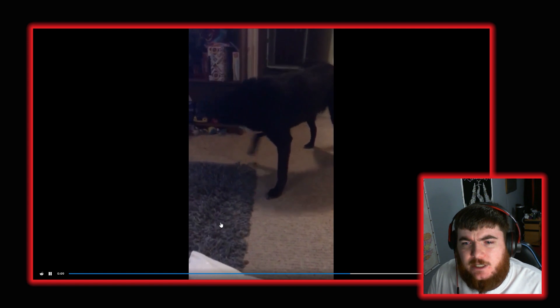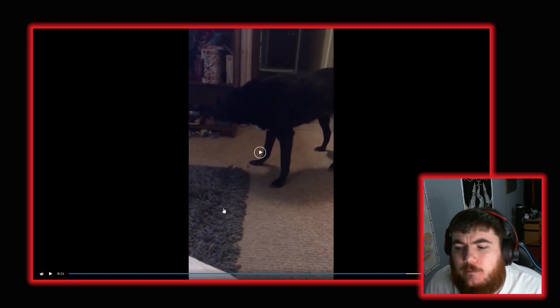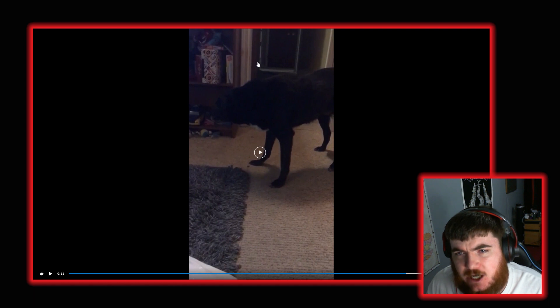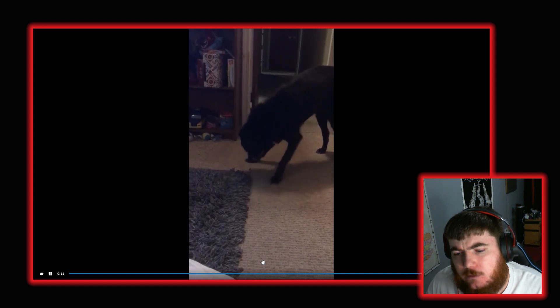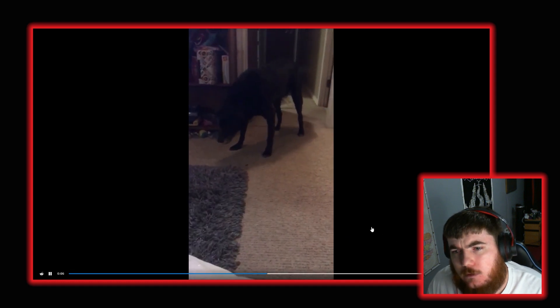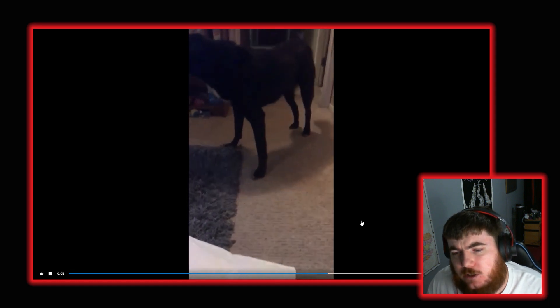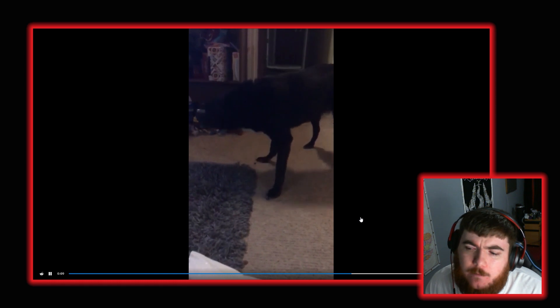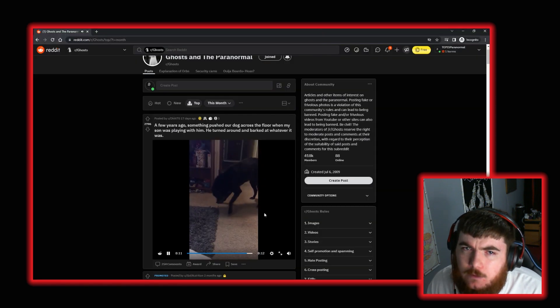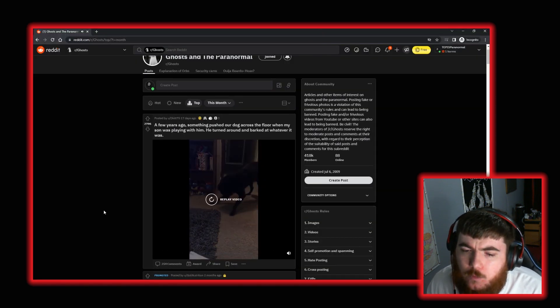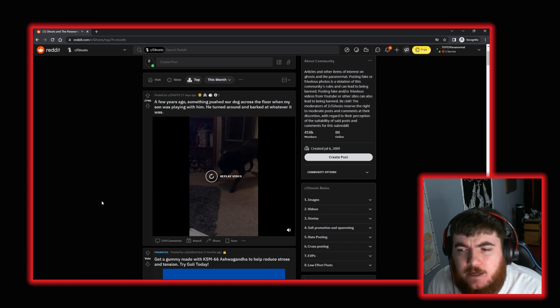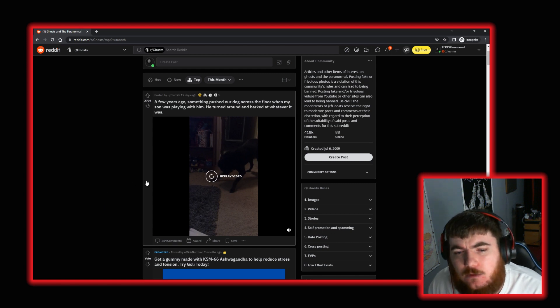It doesn't look at anything back here. And I assume if something had actually pushed it from back here it would look. It doesn't look like the dog moves on its own. It does look like it just suddenly slides. An odd video. But yeah, I don't really know what to think of that. The dog does seem to just slide.